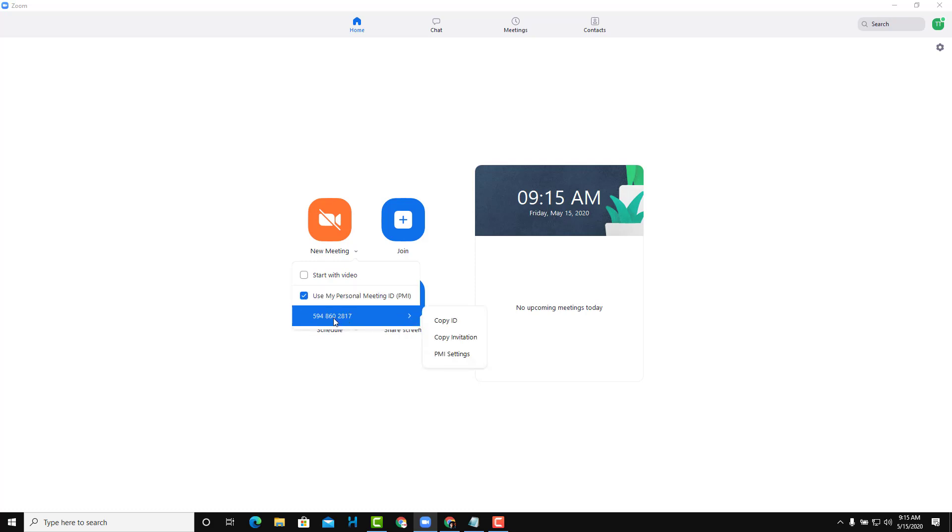This is your Personal ID and it's associated with your account. Each time you start a new meeting, that's the exact ID which is used.